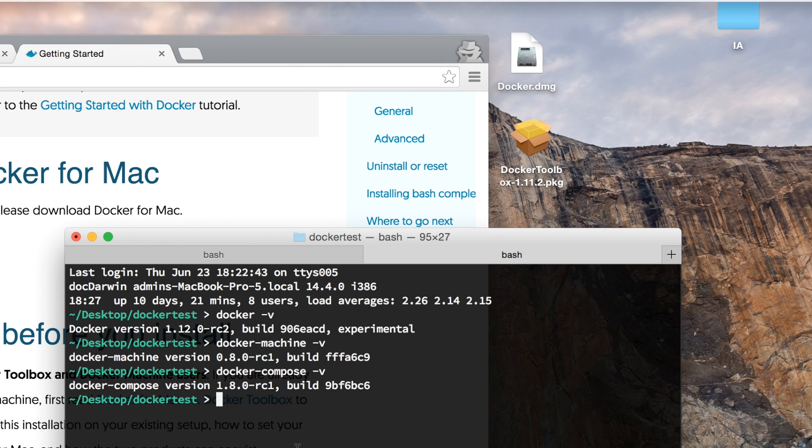I'm gonna leave it at that for this video. I hope you find it useful and install it to your Mac. Let me know what you think about Docker. Thanks for watching, I'll see you next time.